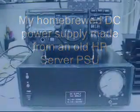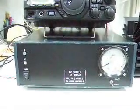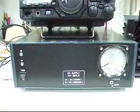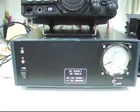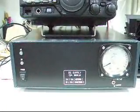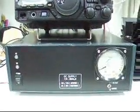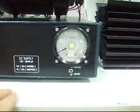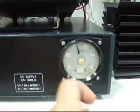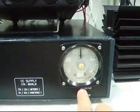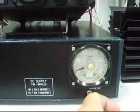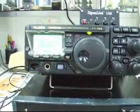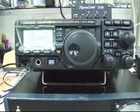The power supply is a homebrew power supply made from an HP server rack power supply. That gives you about 12 volts at 33 amps, I think. We have powered it on. You can see it has a voltmeter as well as an ammeter. The Yaesu fits on it. It works very well.